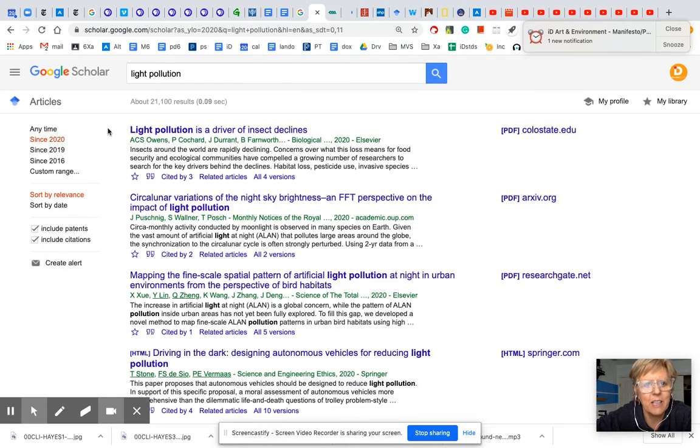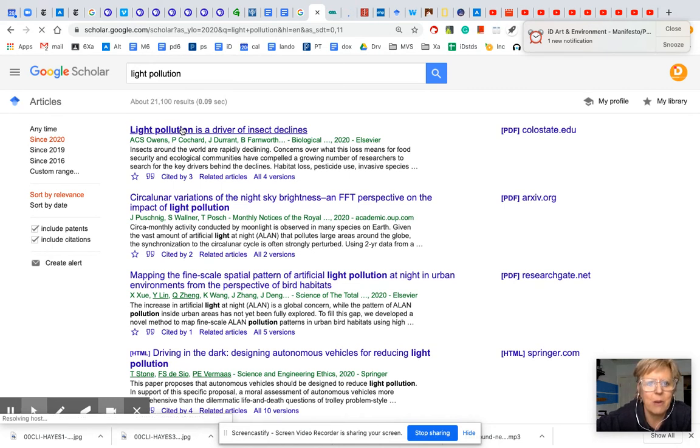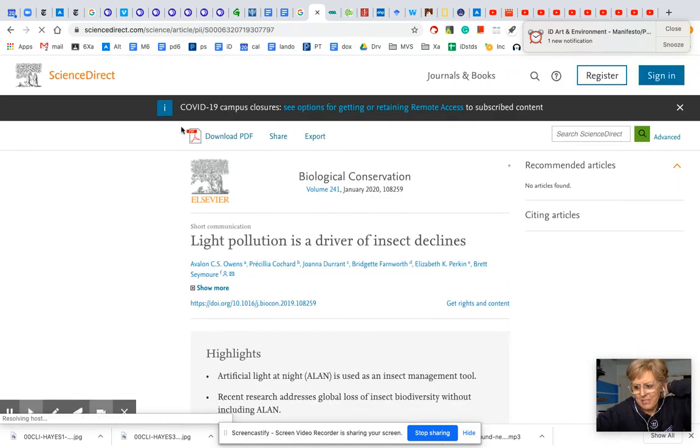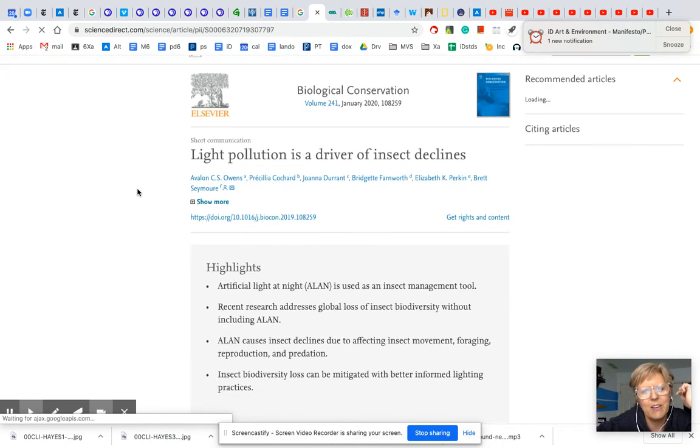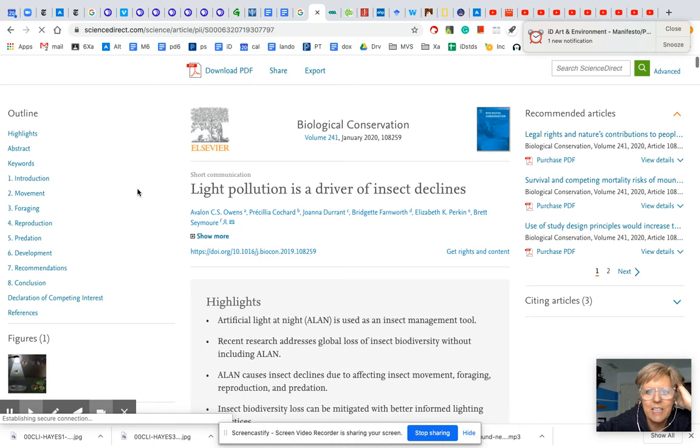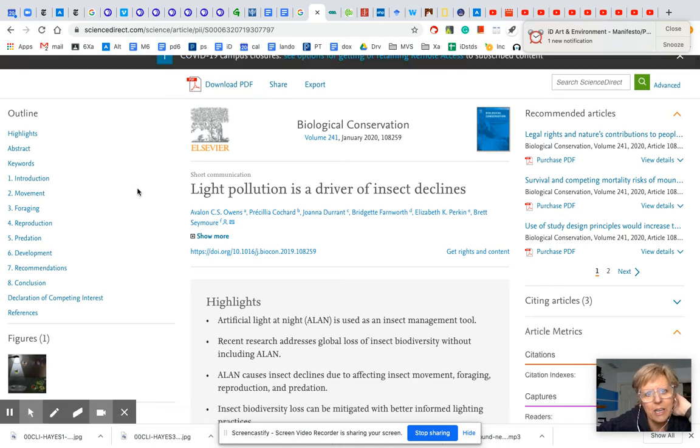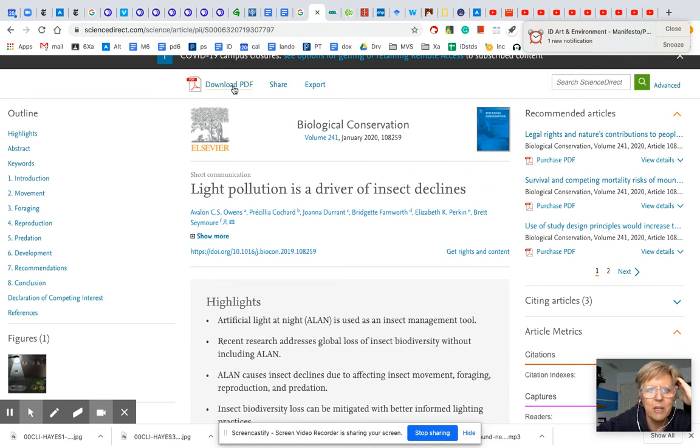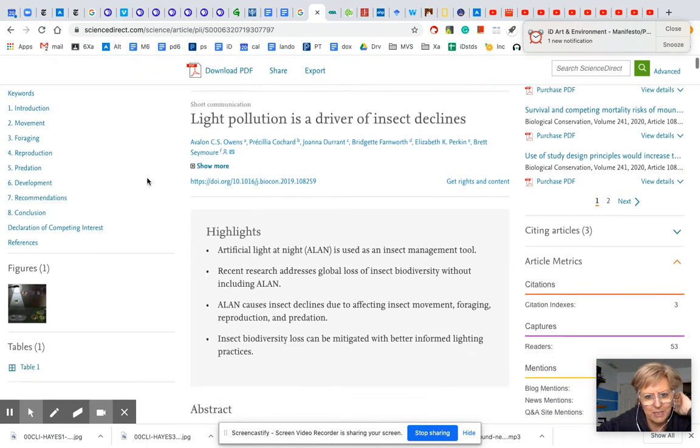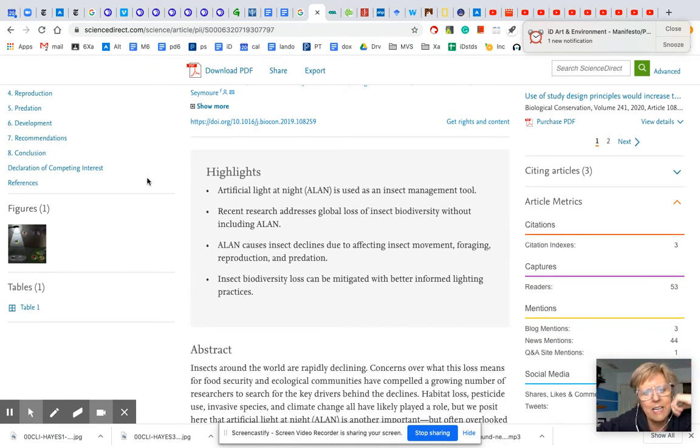This looks amazing. Light pollution is a driver of insect declines. When I see that title, it surprises me, and I want to know more. So I'm going to pop that open, and that's going to give me another venue towards what my research might be, because you notice that's a very specific study. And you can see that it was the Biological Conservations from ScienceDirect.com. I can download the PDF. I could print it out if I want to mark up the text, which I highly recommend. And we'll look at more how to read these later.